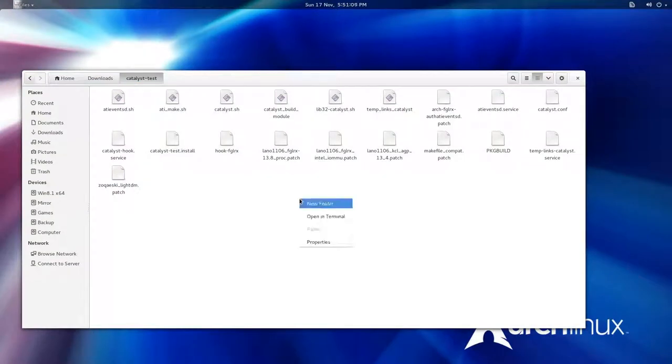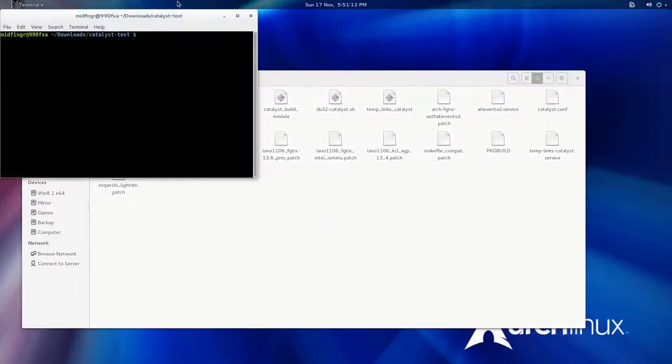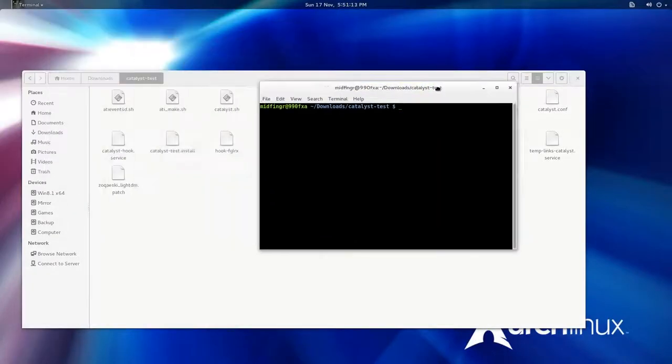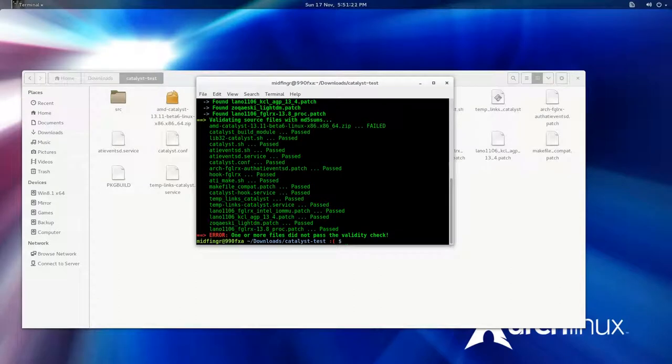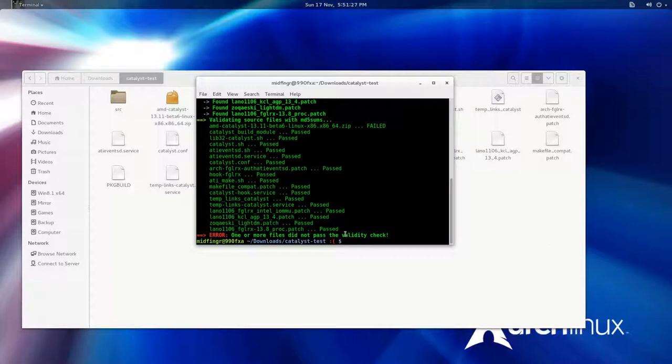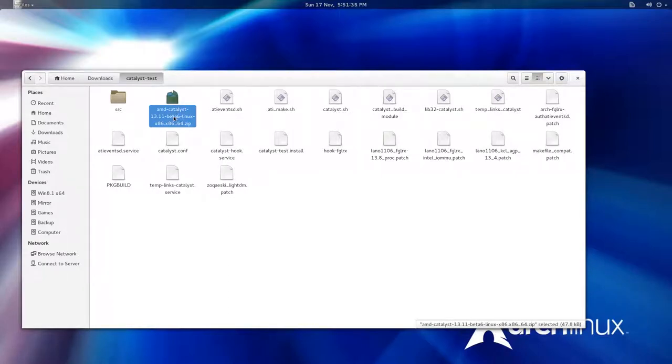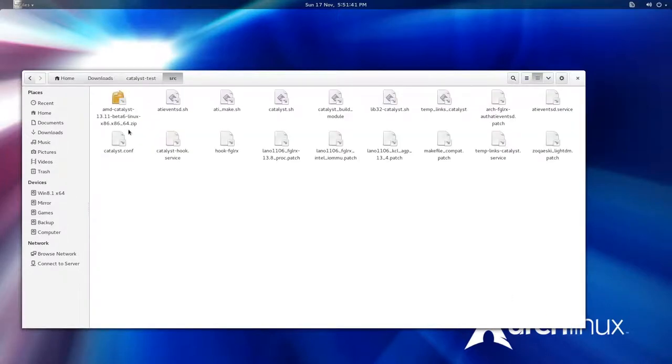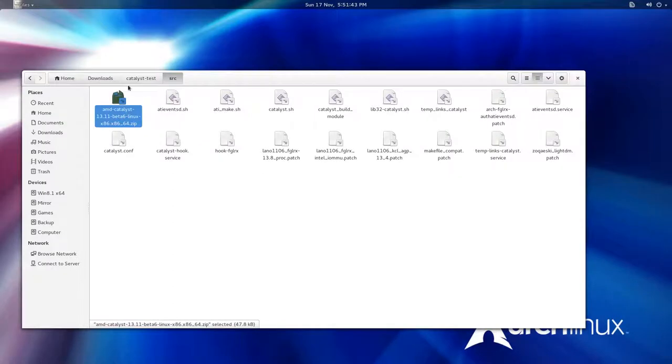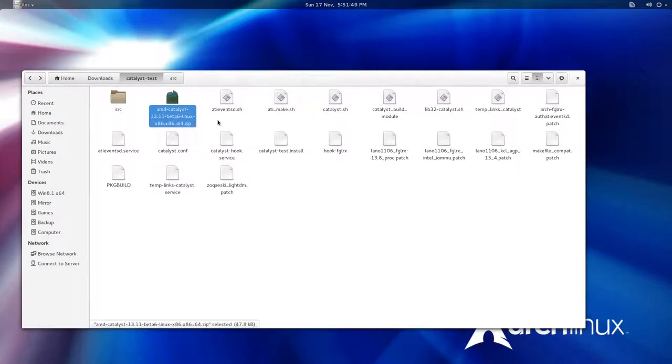You would have to edit the package build to point to the driver zip file that we're downloading. For example, without having that downloaded yet, we just open a terminal here and type in makepkg -s. As you see here, one or more files did not pass the validity check. Of course it's this AMD 1311 beta 6 Linux 64 bit, but it's only 47 kilobytes.